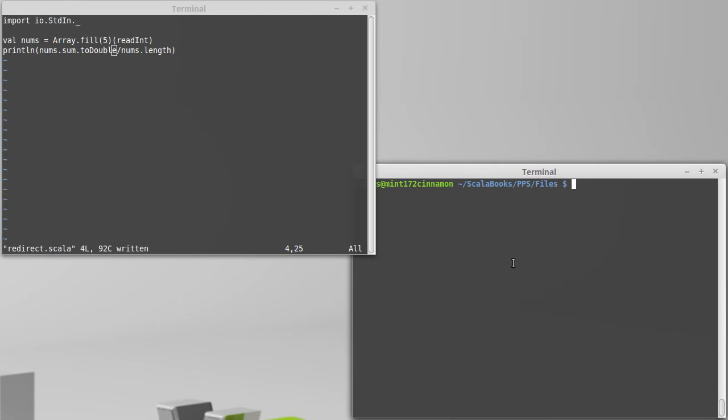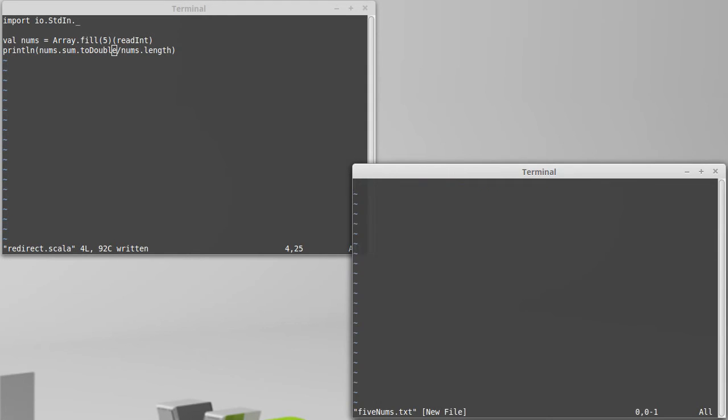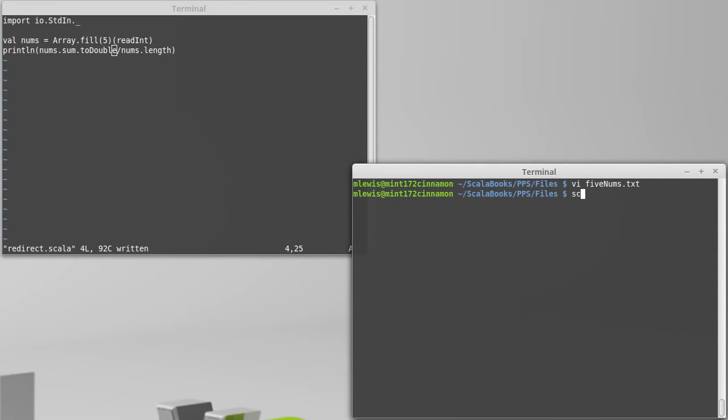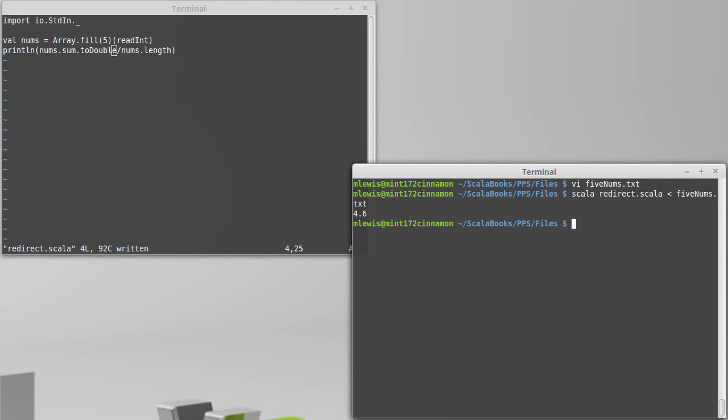Now with the input redirection, what I can do is make a file called five nums dot txt and enter five numbers inside of there. I can run my redirect with five nums as the input, and it will print out the average of those numbers.